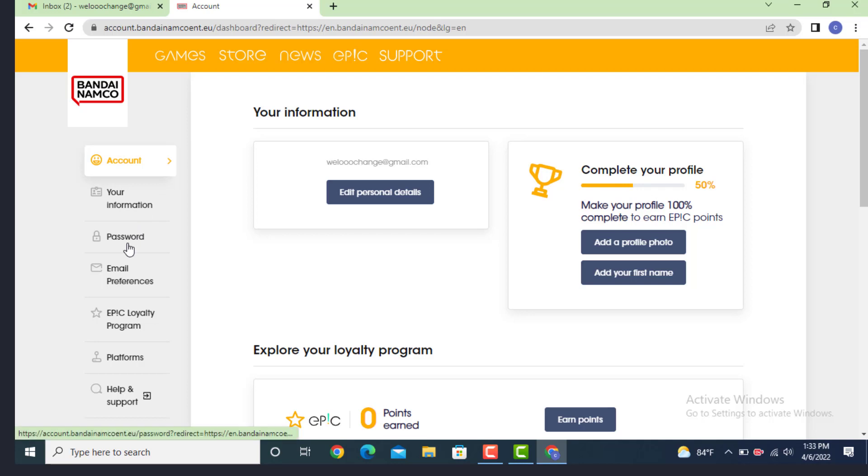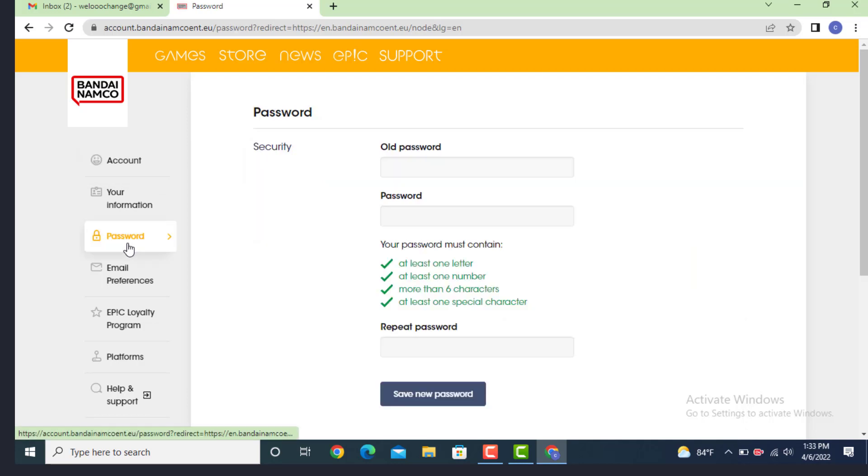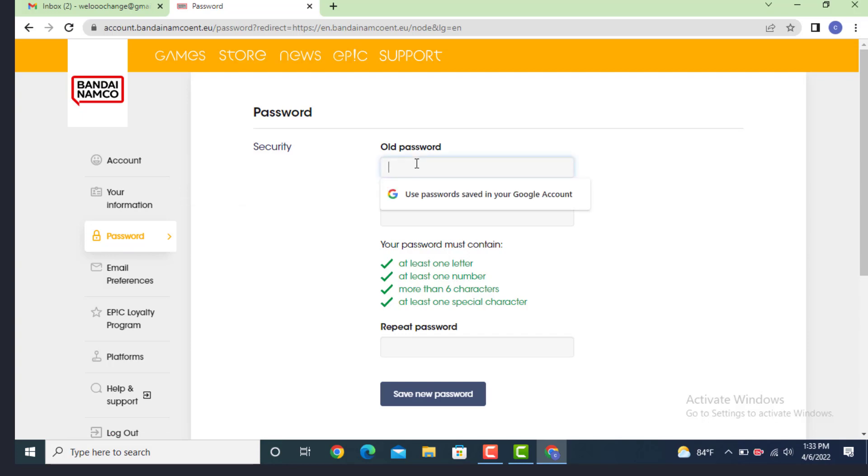Enter your current password. Now create a new password and repeat your password. Then tap on Save New Password.